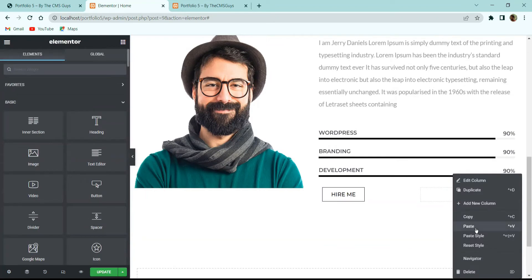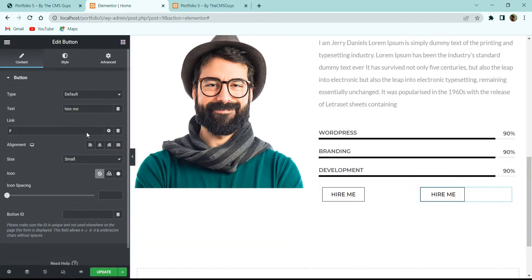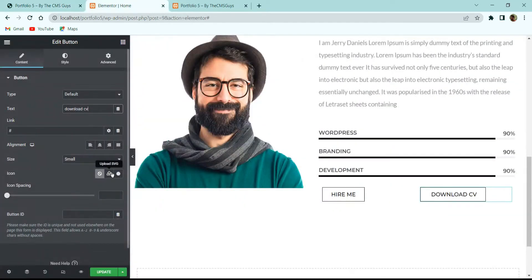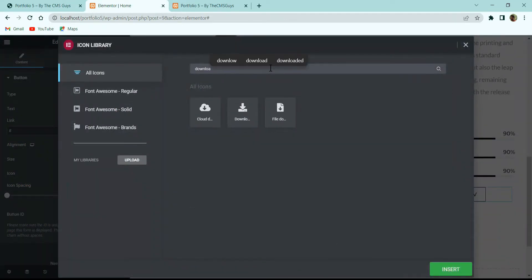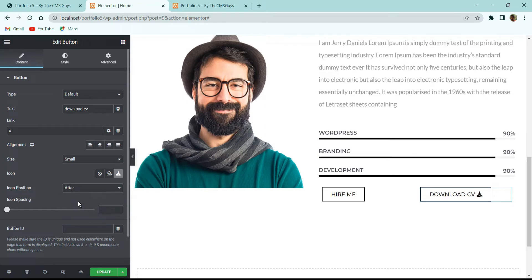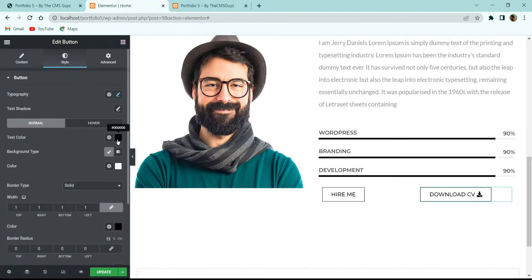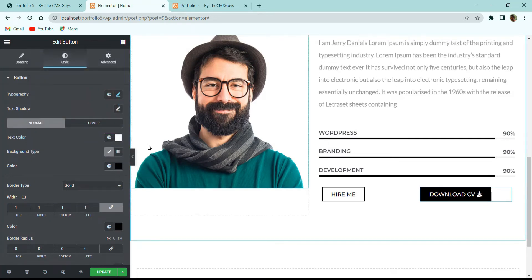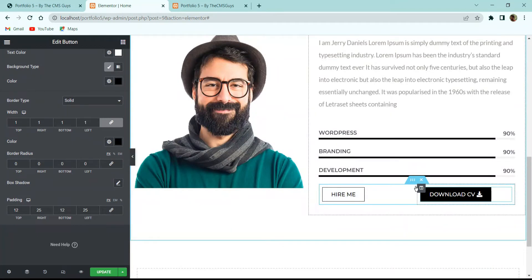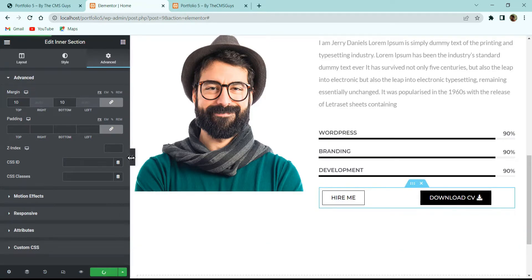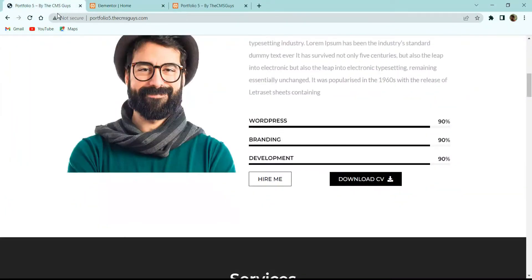Copy the Hire Me button and paste it in the right column for the Download CV button. Change the text to 'Download CV', search for a download icon in the icon library, insert it, and set the icon position to 'After'. In the Style tab, set Text Color to white and Background Color to black. Add 10px margin on top and bottom. With this we are done with the second About section.